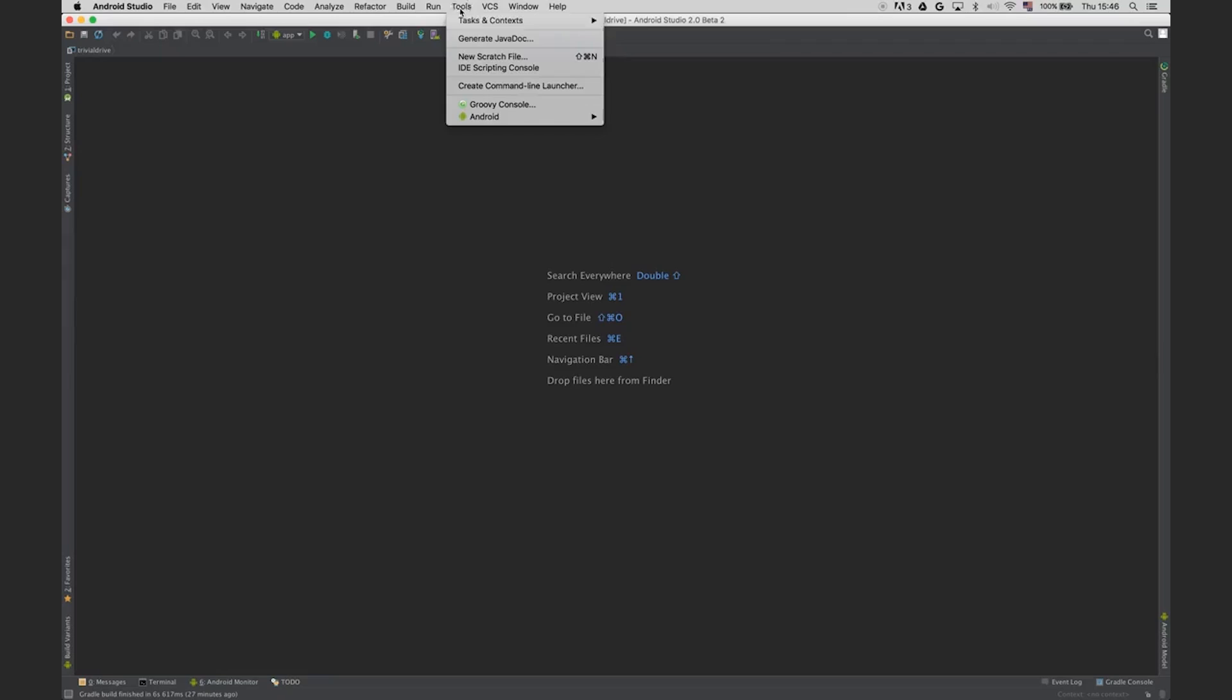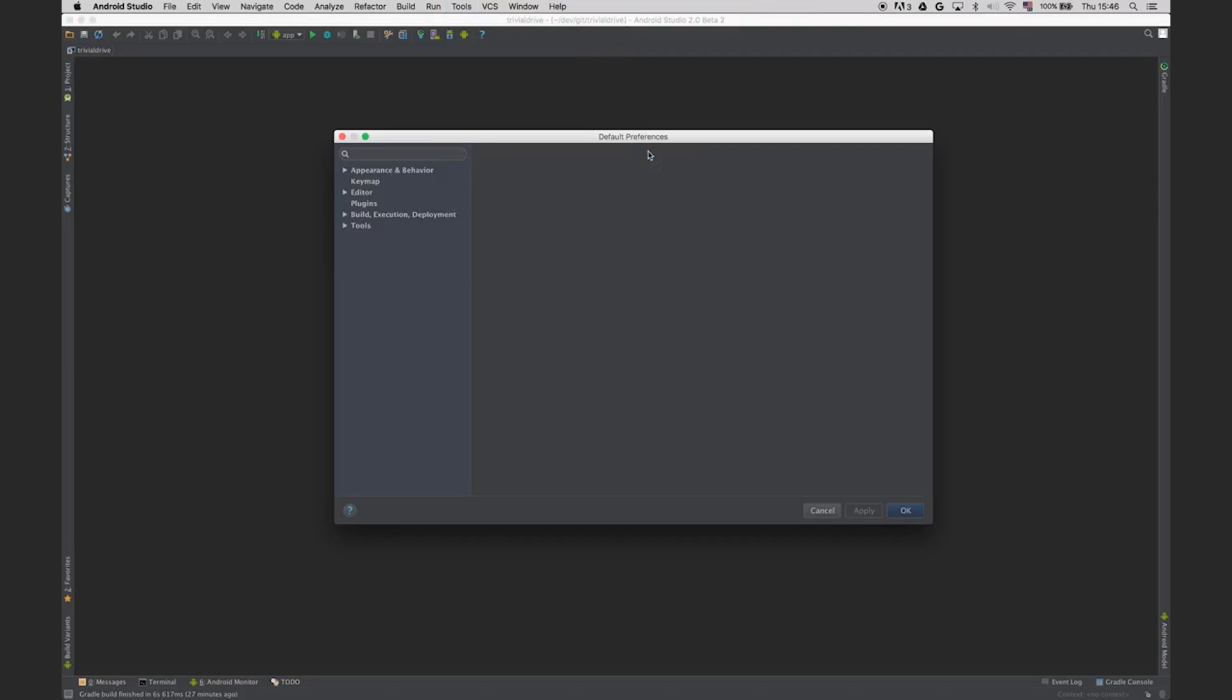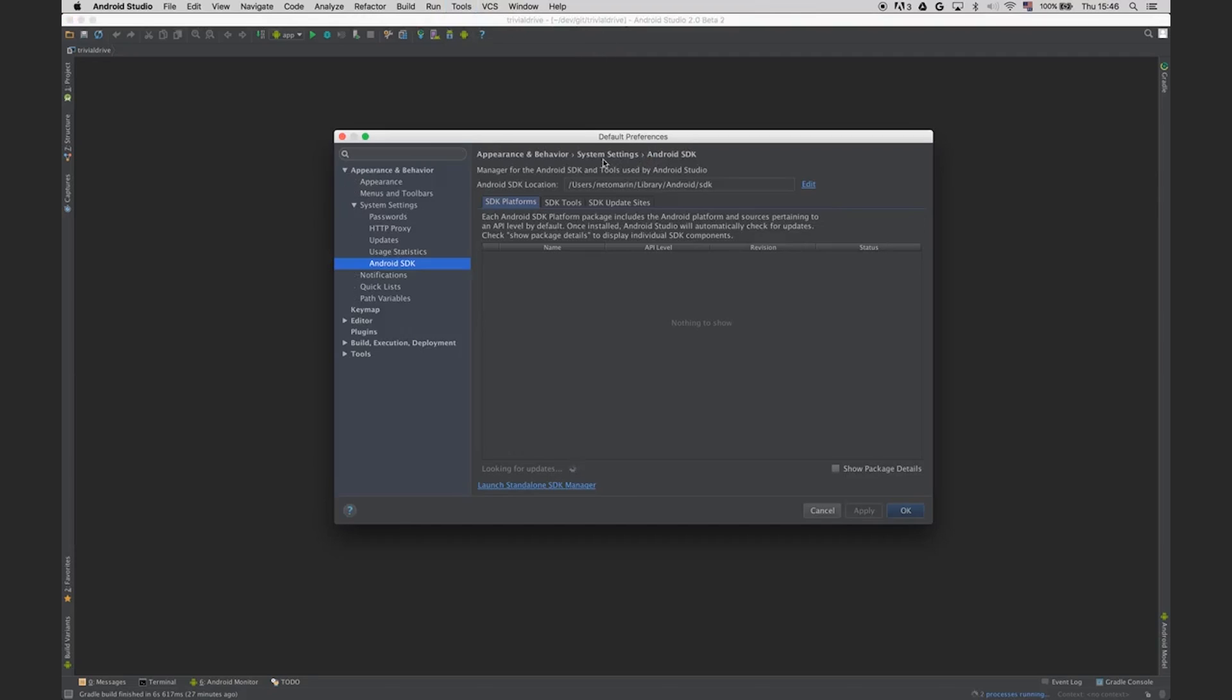First, you have to install the In-App Billing library using the Android SDK Manager. In Android Studio, you can access it through the icon, or use the menu Tools, Android, Android SDK Manager.